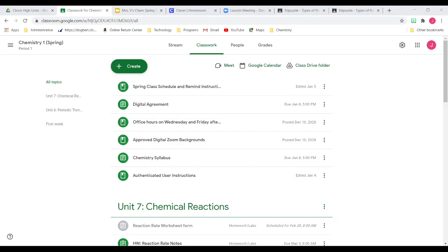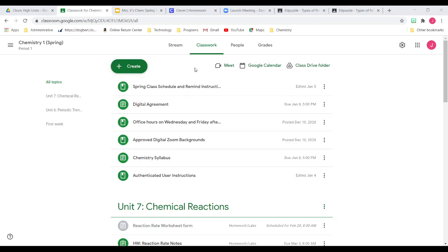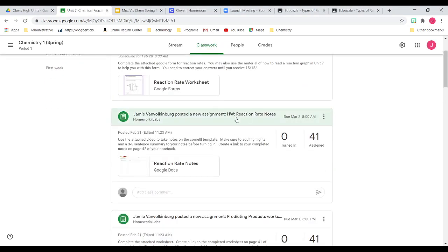So these are our notes on rate of reaction. If you haven't opened your Cornell template yet, please go to Classroom, click on Classwork, it'll be in Unit 7, and then scroll down to find Reaction Rate Notes, and then your copy of your Cornell notes should be here.